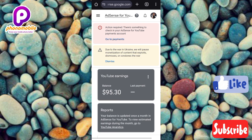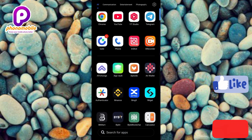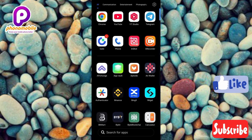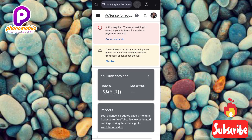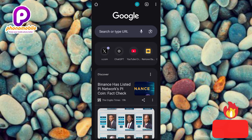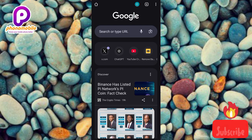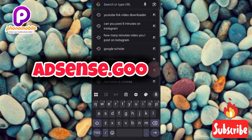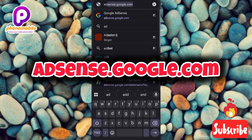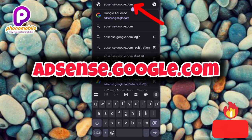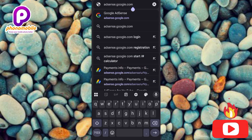The first step is to log into your Google AdSense account. Open your browser — I'm opening Google Chrome — and type in adsense.google.com into the address bar. Tap the search icon and press enter to search.